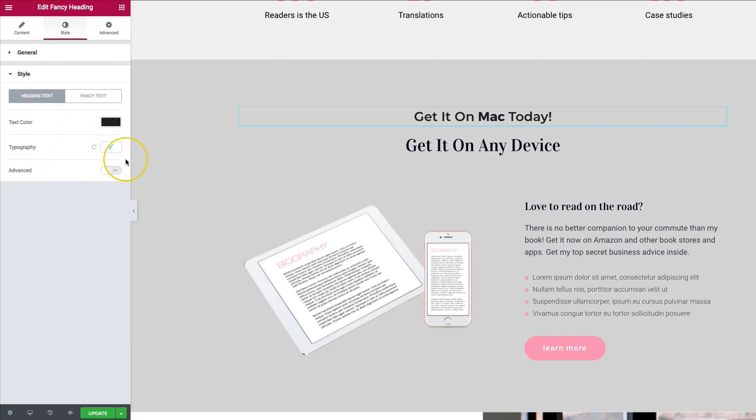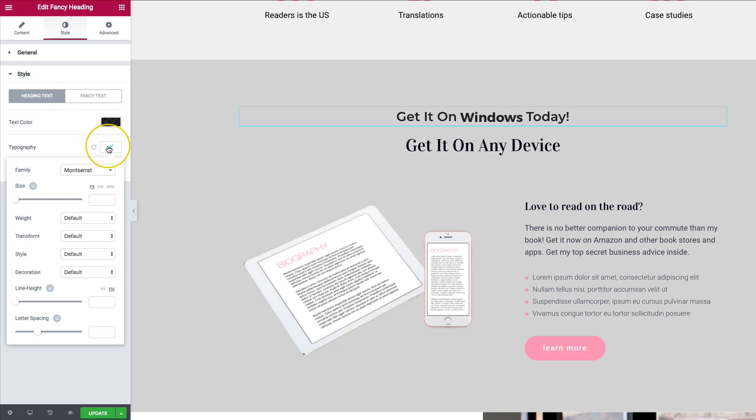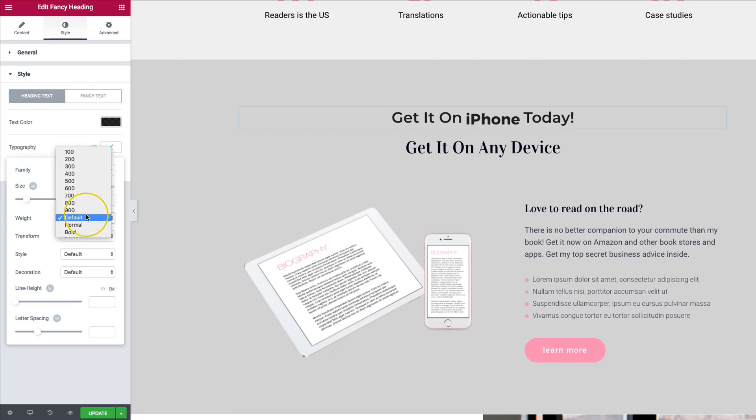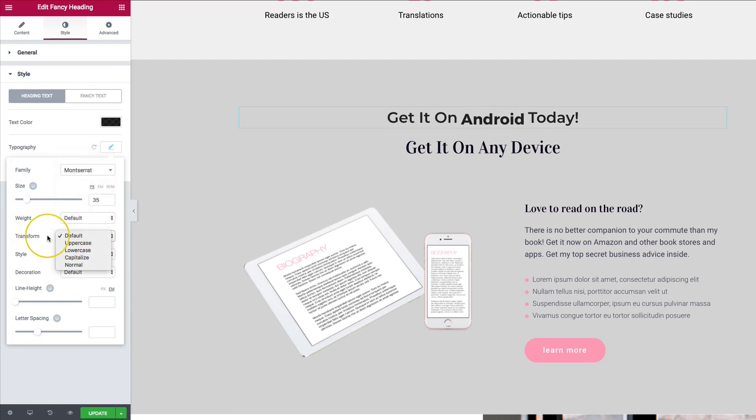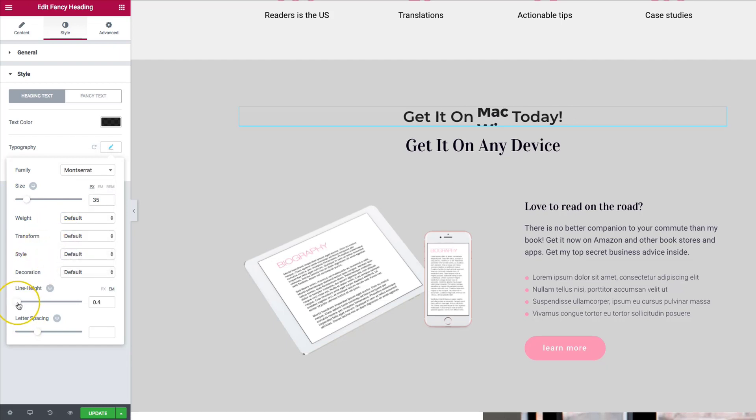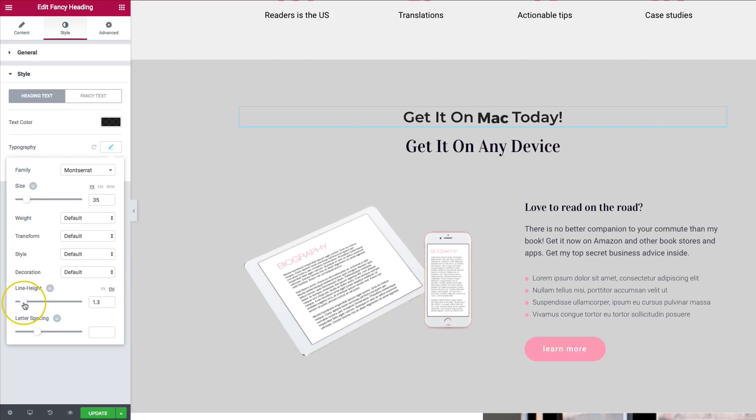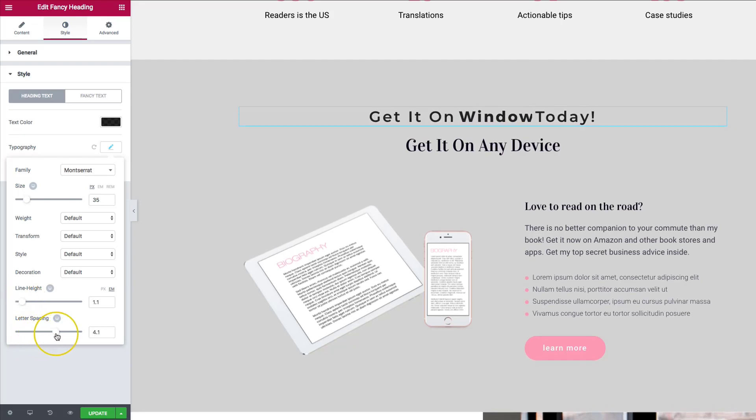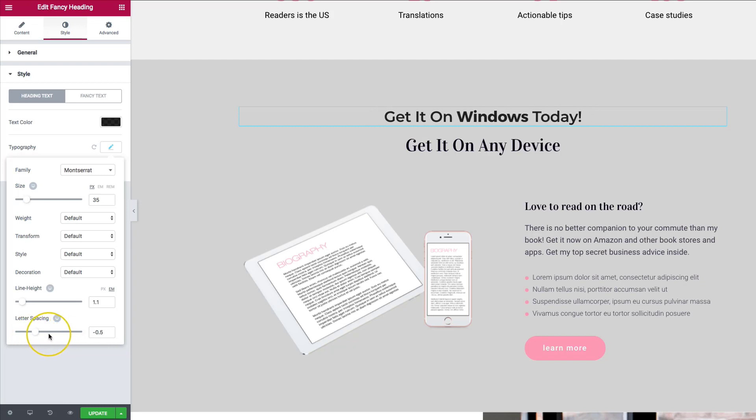And then we also have the topography. So we change the size of this. So once it goes to the next one, it'll correct itself. And then we can change the weight, the transformation. So upper, lower, capital is normal, line heights, things of that nature. So we can always change that just like so. And we have, of course, the letter spacing, we can always change the letter spacing on that.